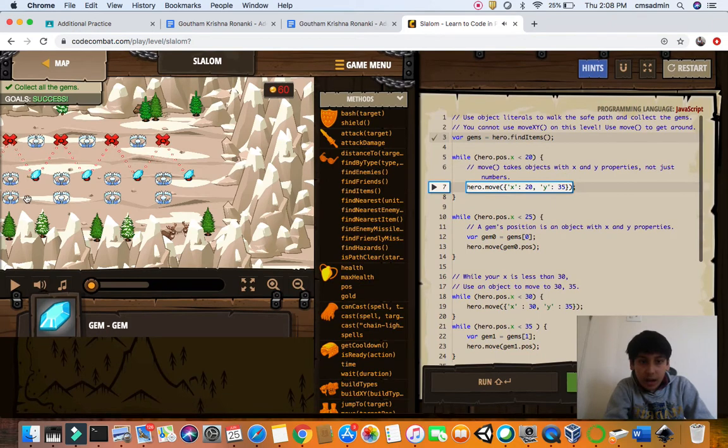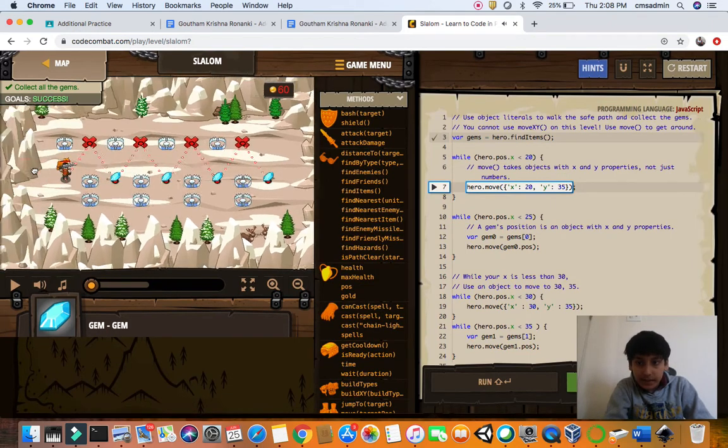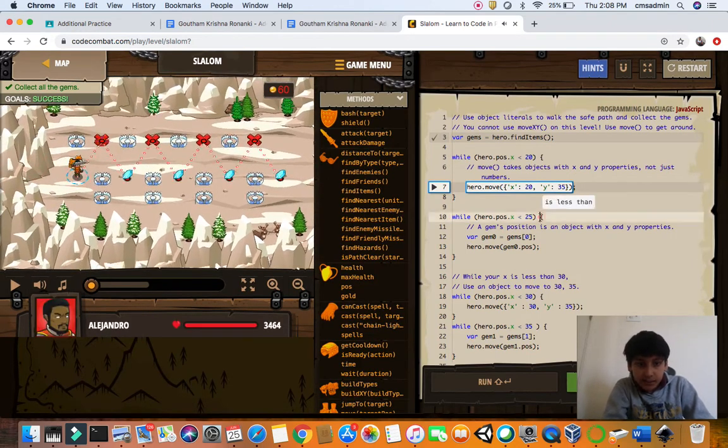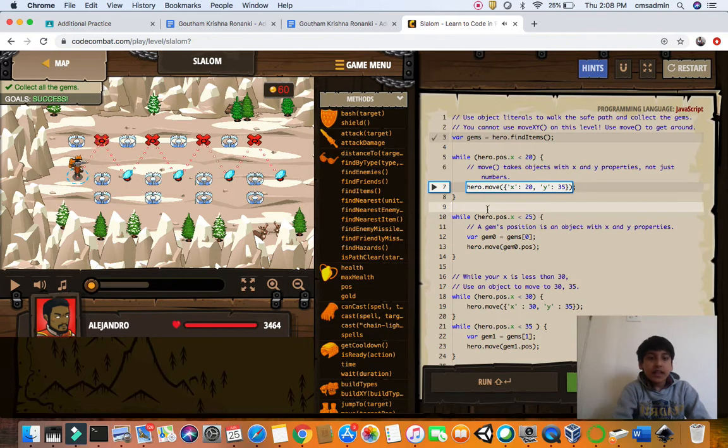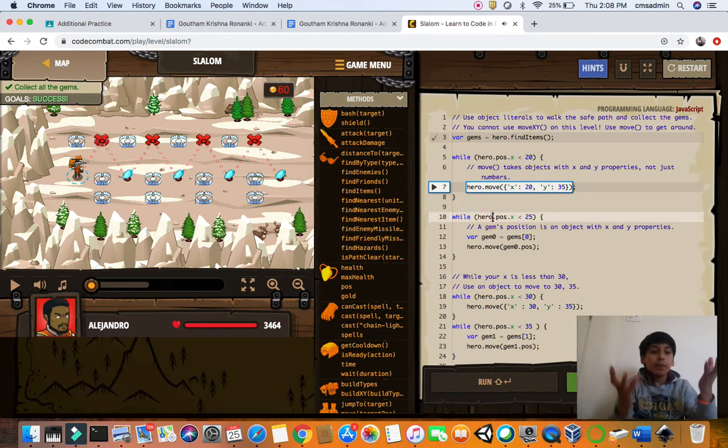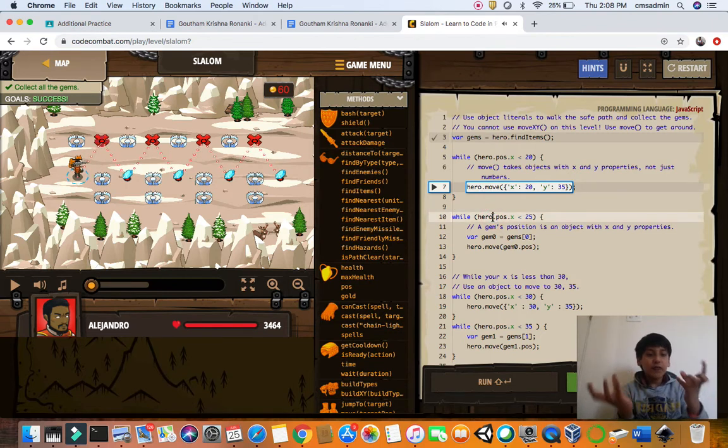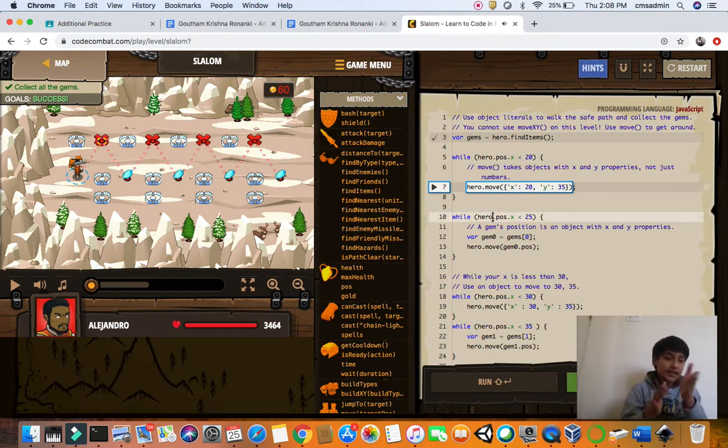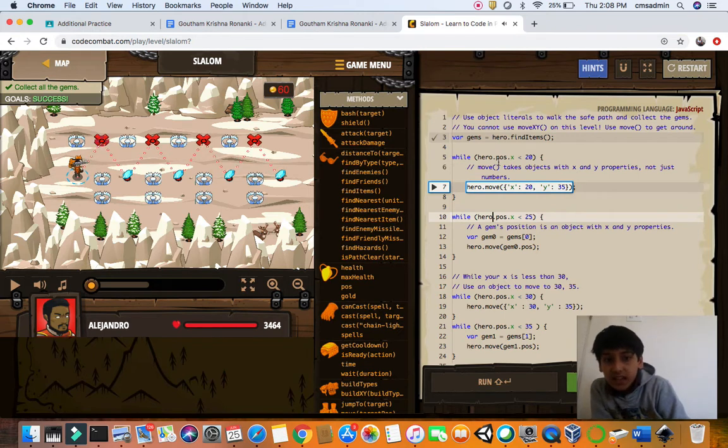This helps us use the pose to identify all the stuff and helps us go and get the gems. So let's look at this.